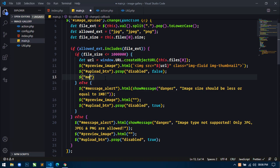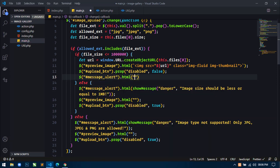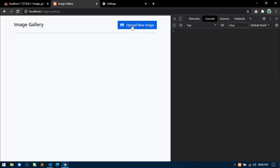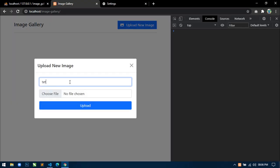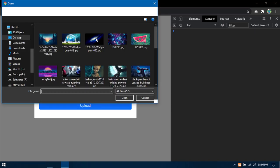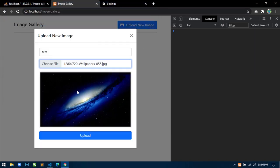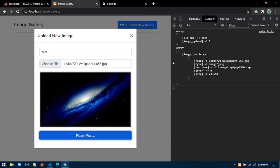Actually here we have to write: message_alert.html(). If everything is fine, then we will not display any alert. Save this, go to the browser, refresh. Now write a test message and select any image. We are getting the image preview and when I click upload, we are getting this alternate text and all the details of the image in an array. Our Ajax function is also working fine.